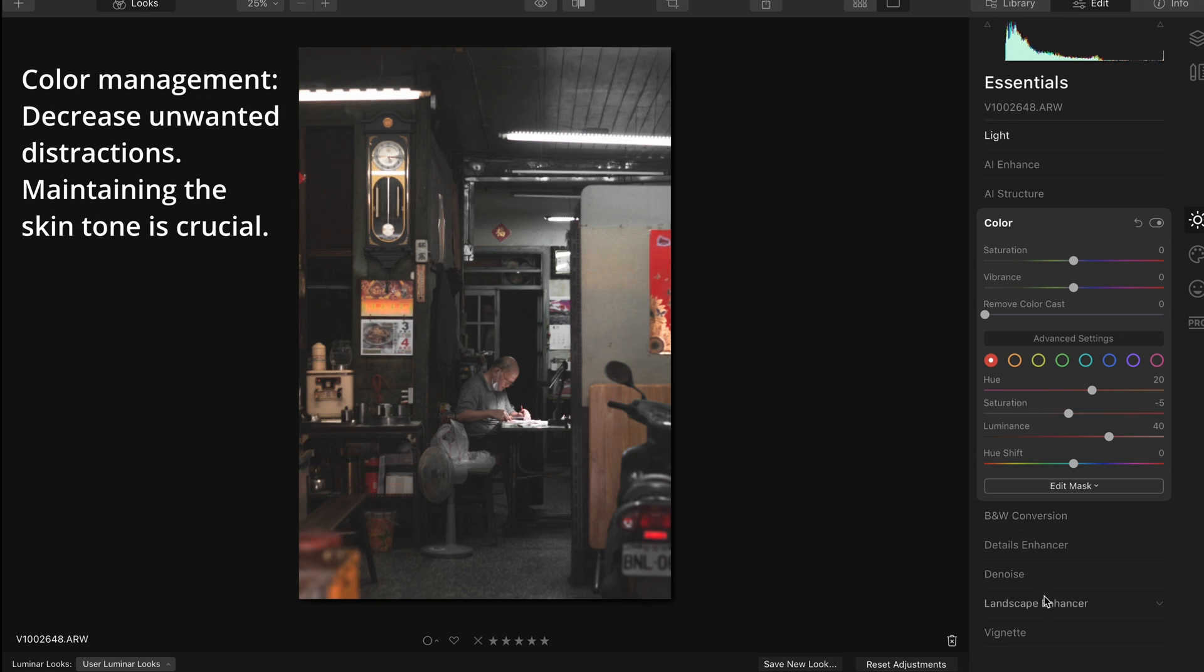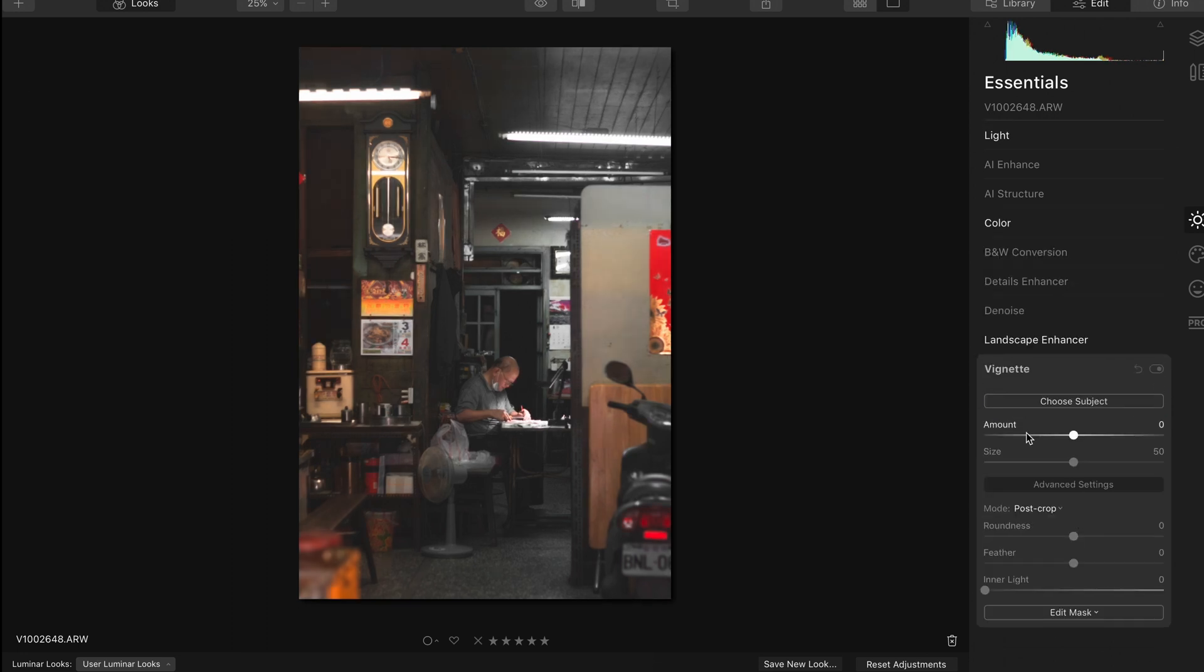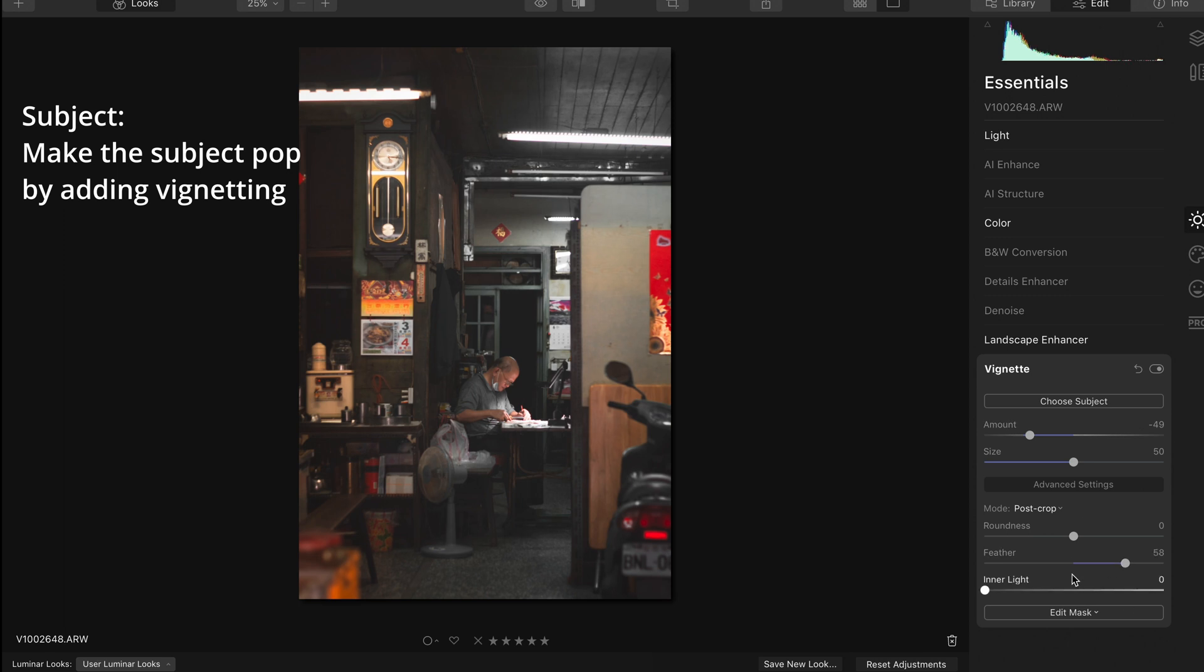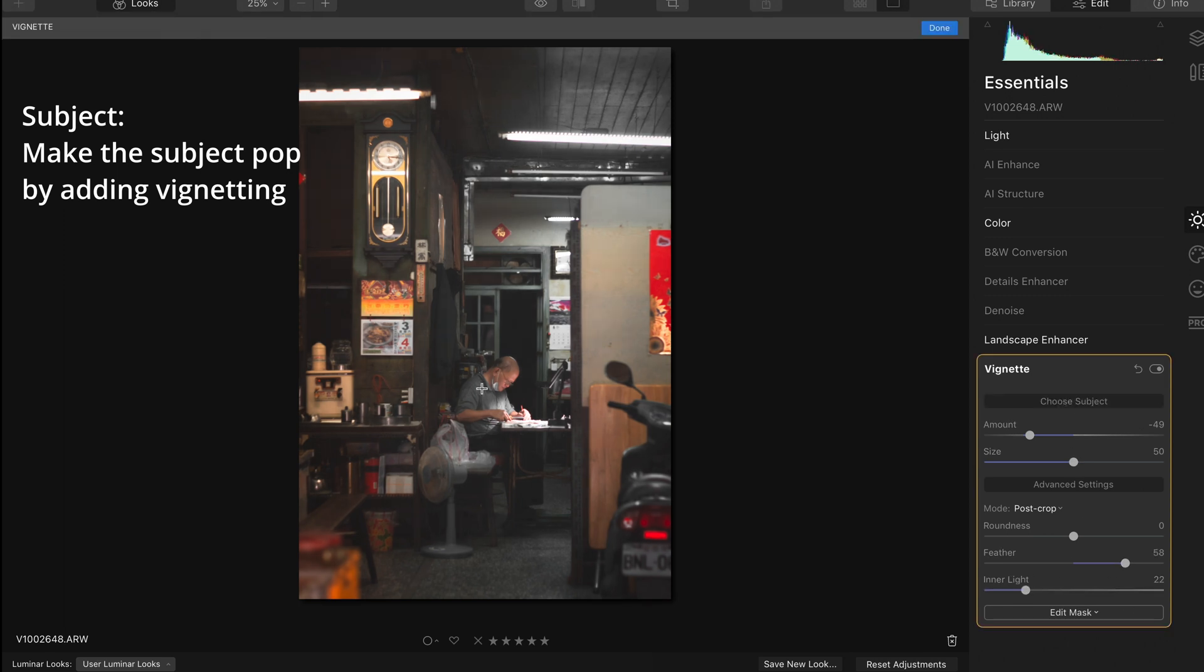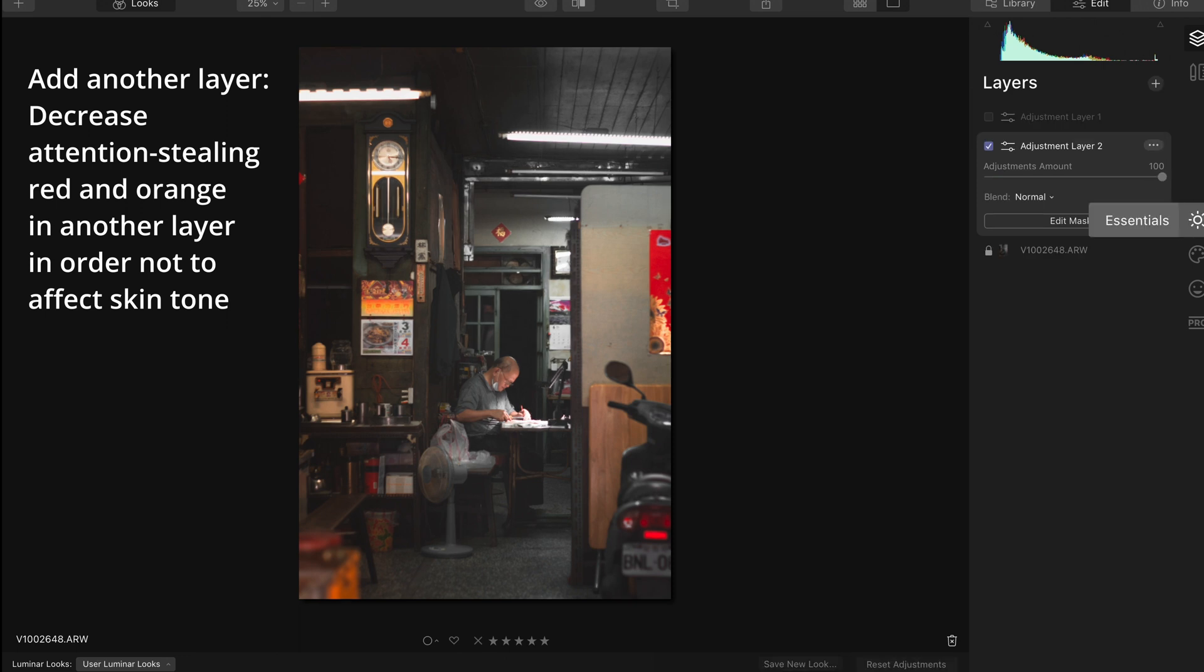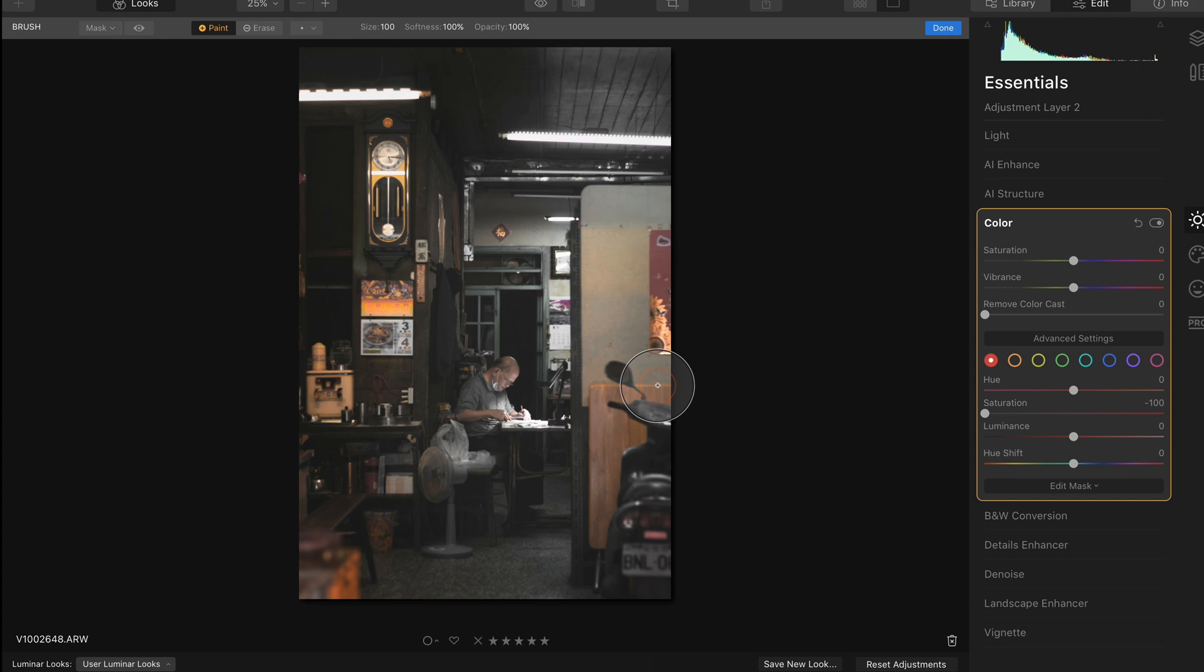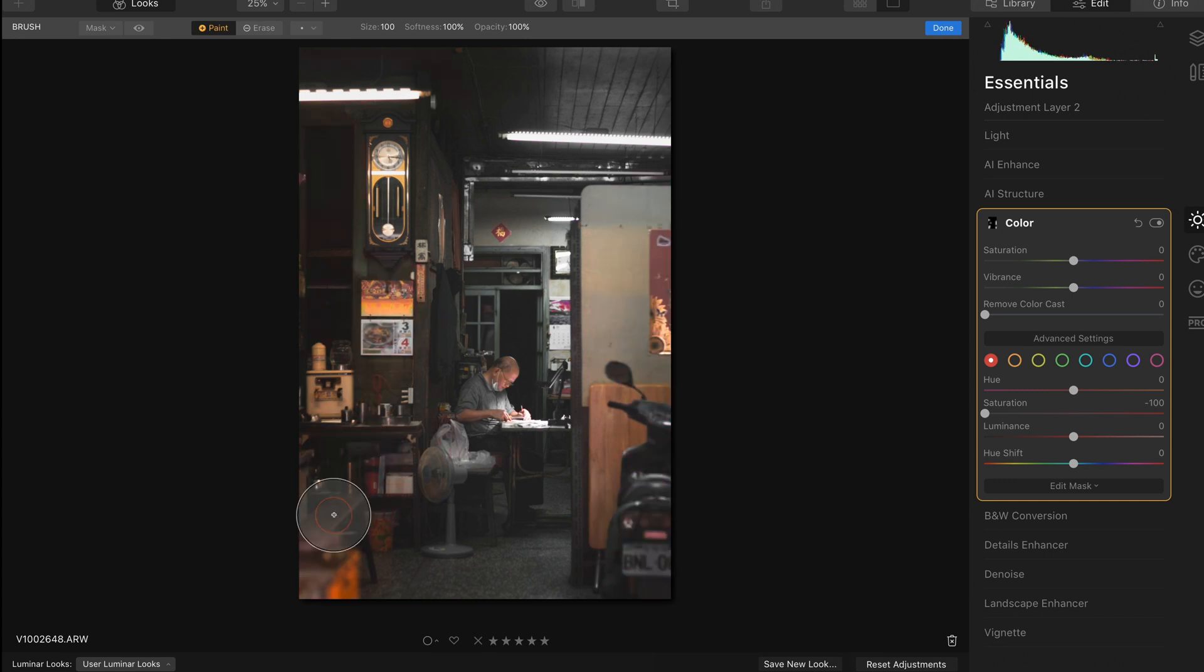If you like this kind of tutorial, leave a comment to let me know. I am currently considering making another video about editing Japanese style film photography. So let me know if you are interested. Thanks for watching. I will see you next time.